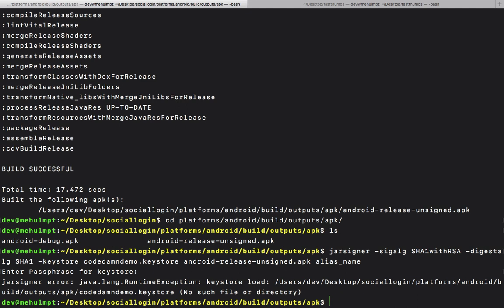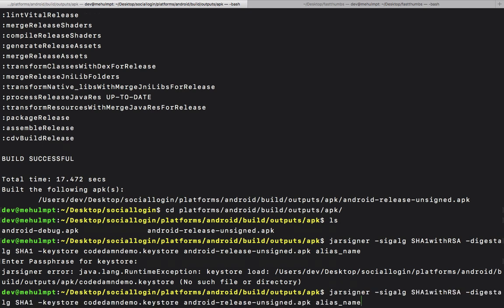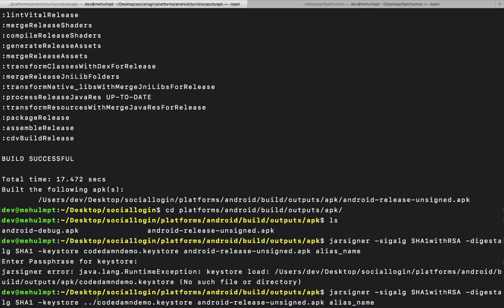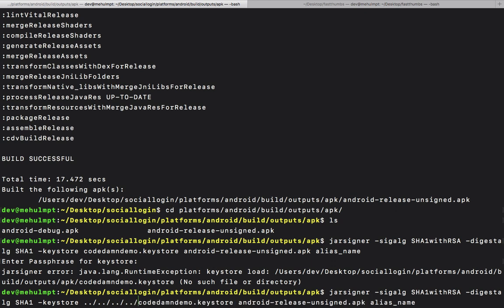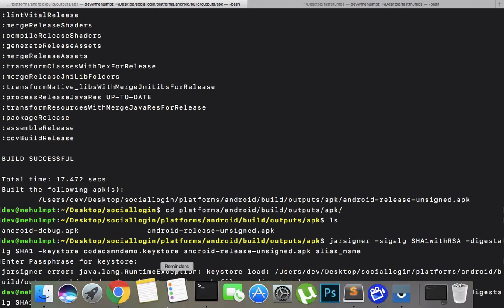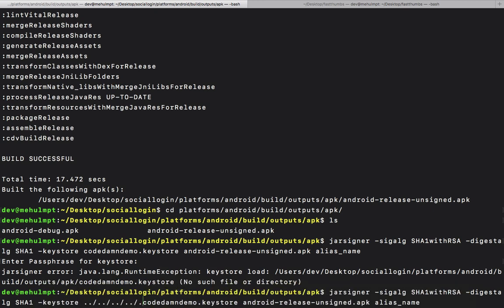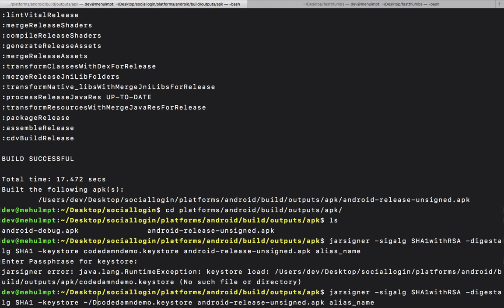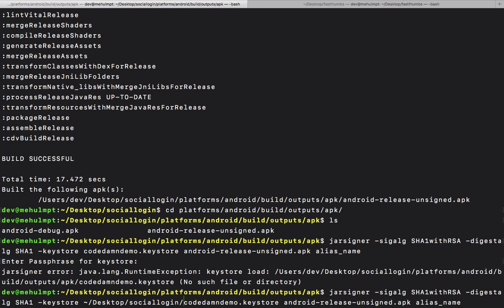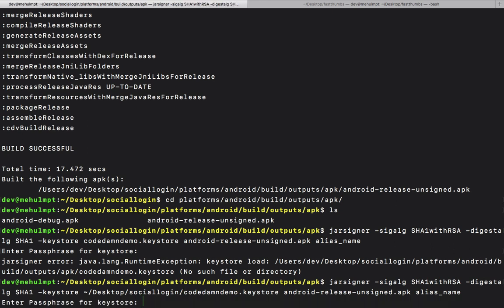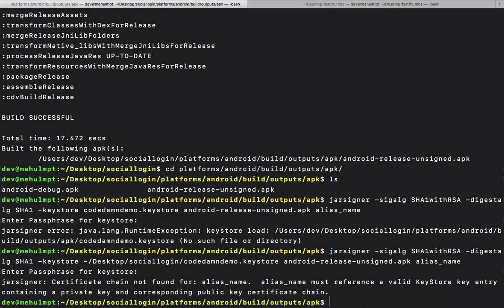Okay, so our keystore is not here, obviously it's a couple directories back. We would have one directory, two directory, three... or rather why not we just navigate to Desktop/sociallogin and hit enter.